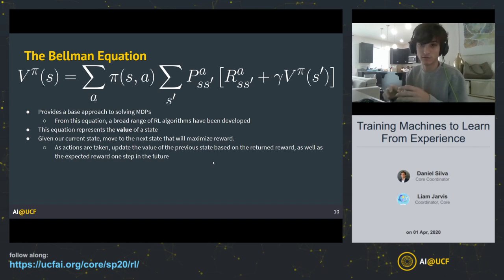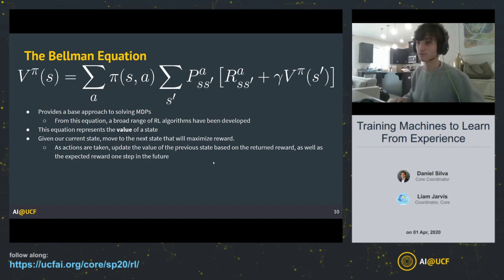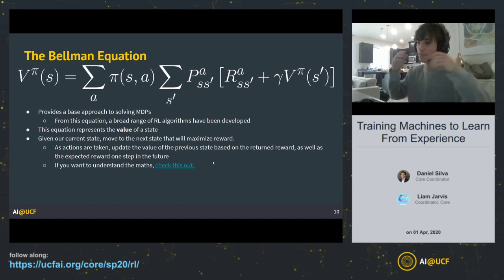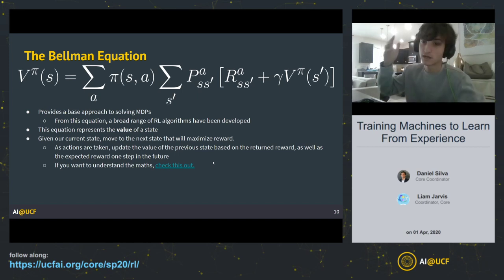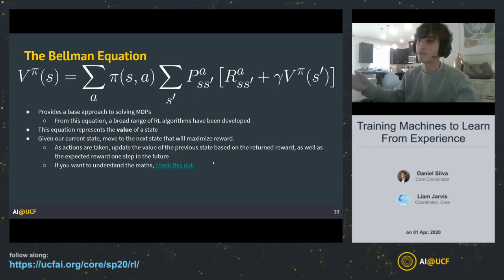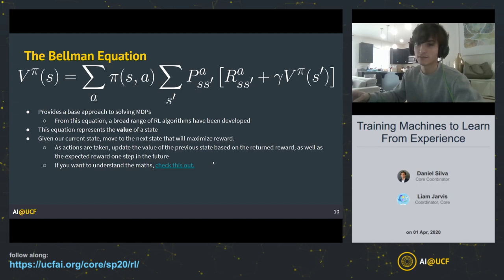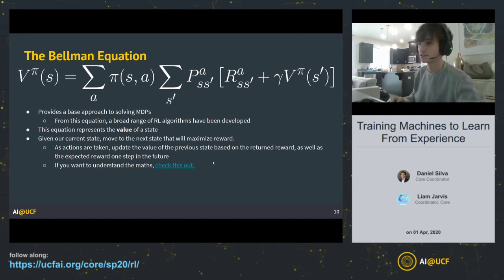That's a high-level look at how the Bellman equation works and really how a lot of reinforcement learning algorithms work as a whole. If you want to understand the in-depth math, there's a link to an article that breaks down and derives the Bellman equations — there's really a set of Bellman equations and this is the ultimate derivation. It's a really cool article, I recommend checking it out.